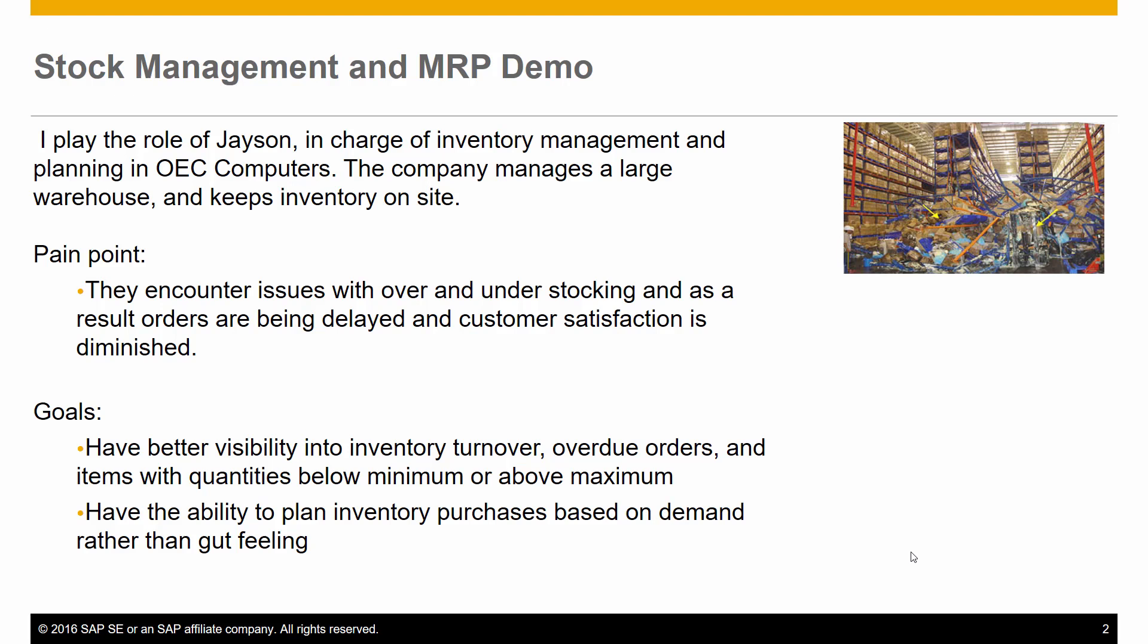I play the role of Jason Butler, in charge of inventory management and planning at OEC Computers. The company manages a large warehouse and keeps inventory on site.